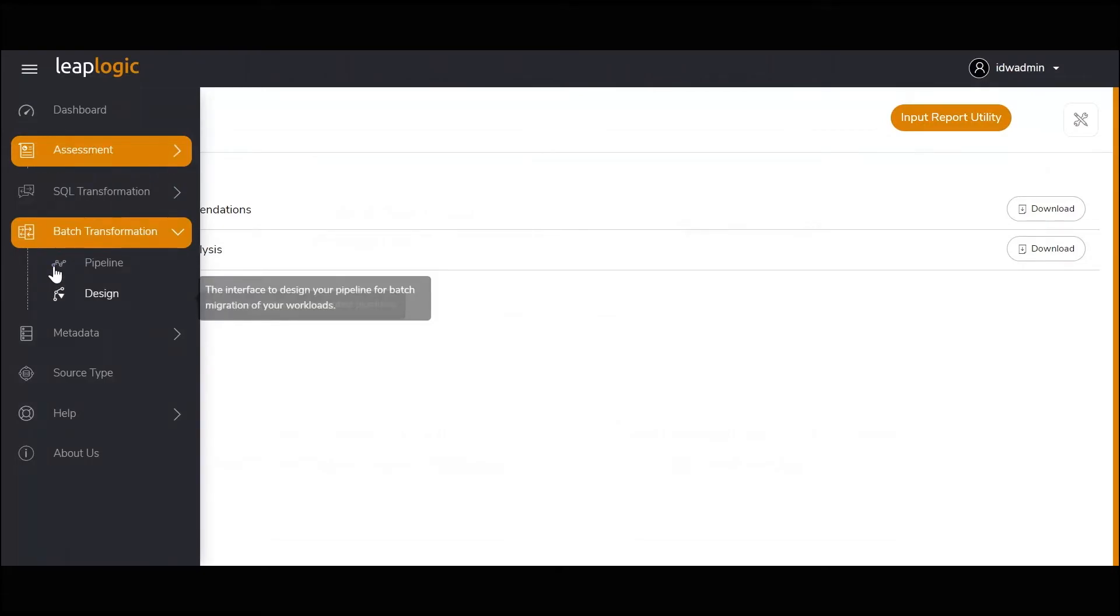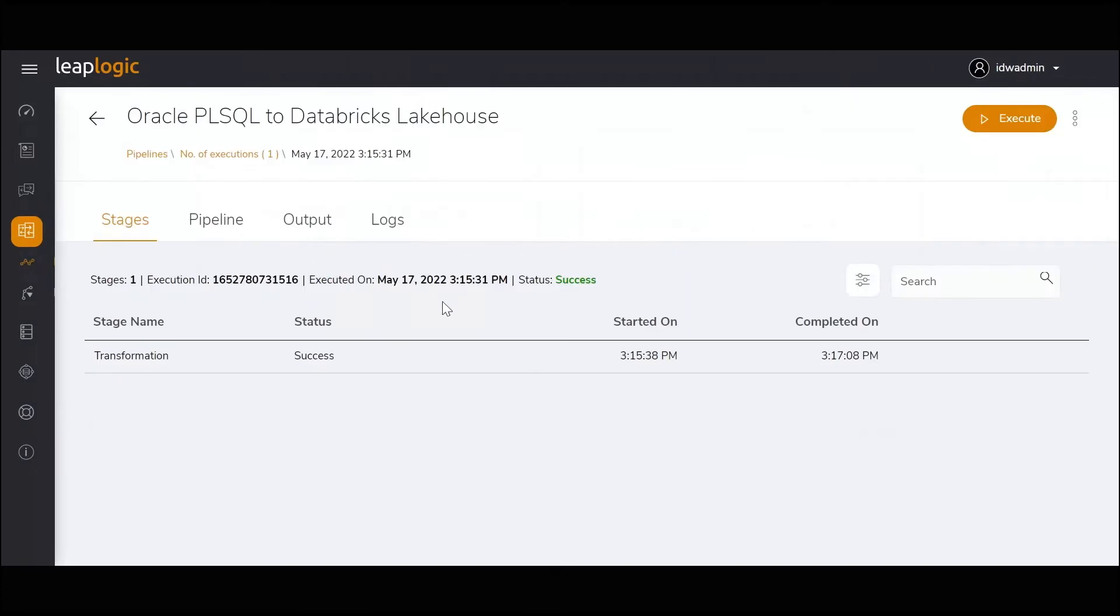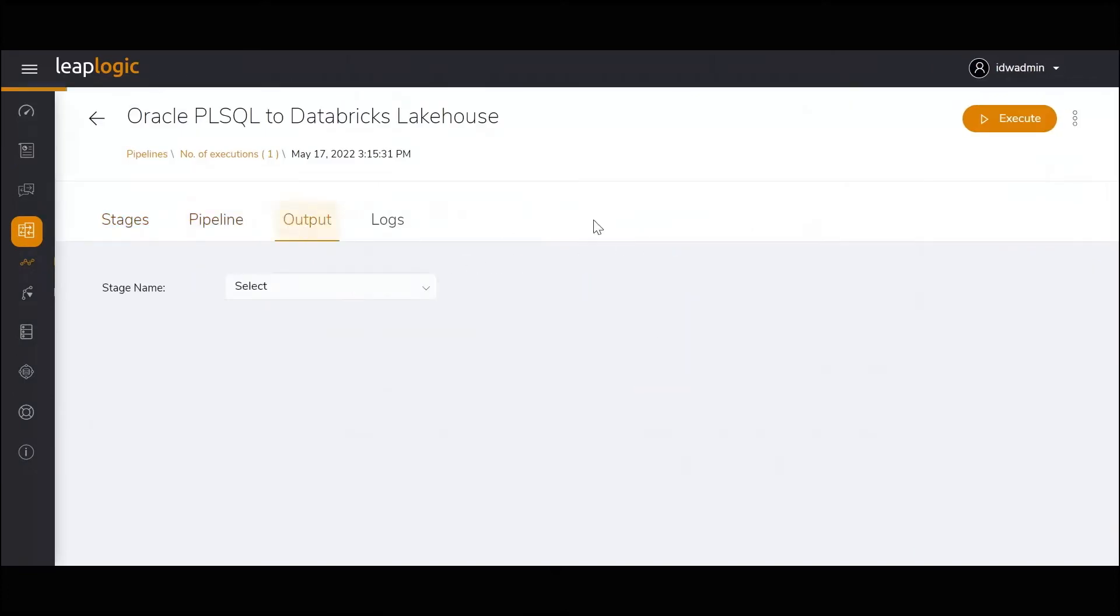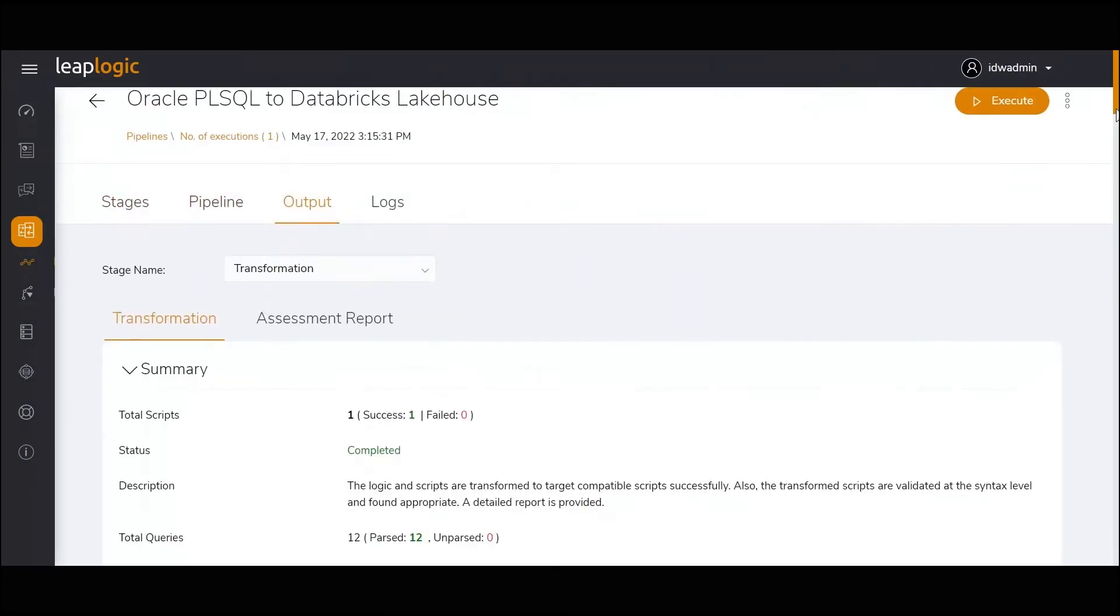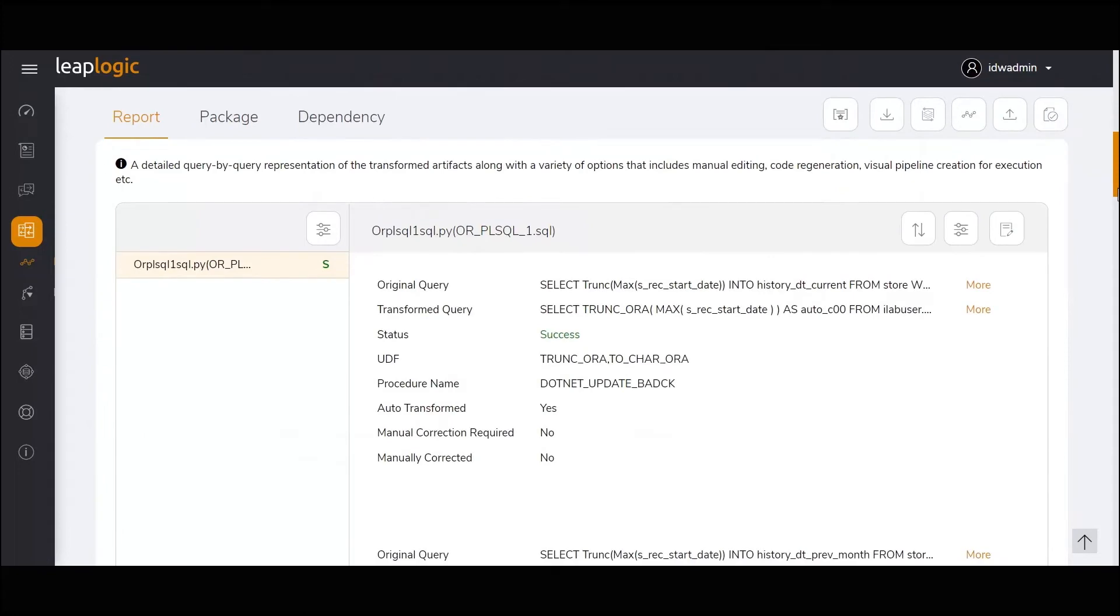Let's look at the Oracle to Databricks Lakehouse transformation pipeline. LeapLogic's Intelligent Transformation Engine converts the Oracle procedural code to Databricks Lakehouse native equivalent code.